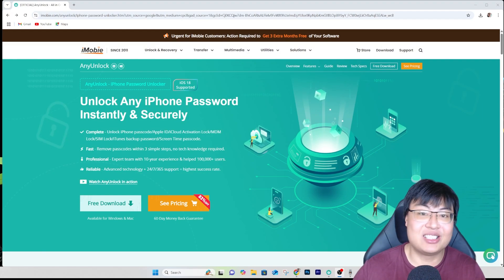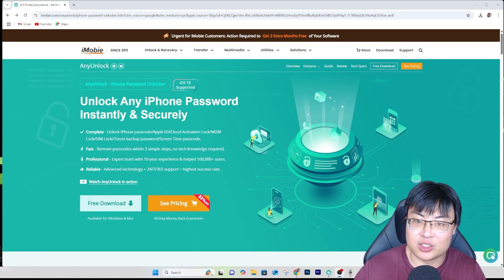Do not worry because you are in luck today, because today I am going to show you guys how you can remove any activation lock, iCloud lock, or any passcode lock on your iPhone. And it also supports the latest iOS version, with the help of this software right here.